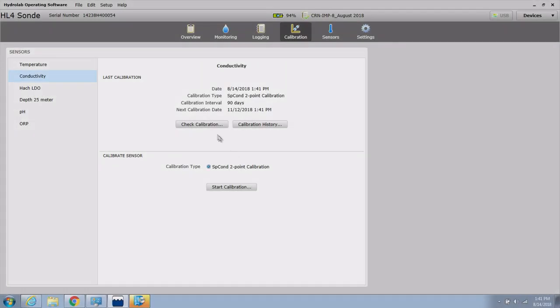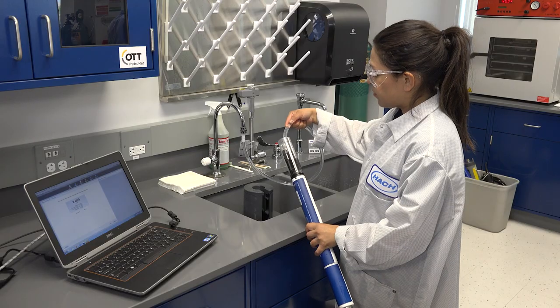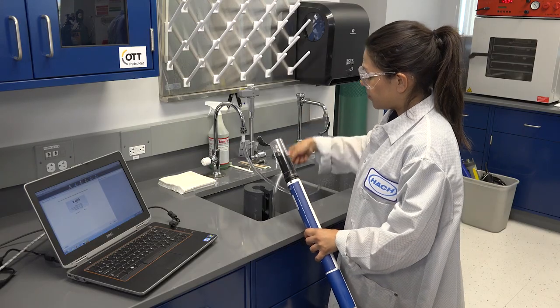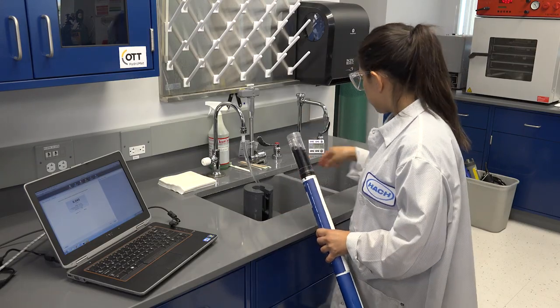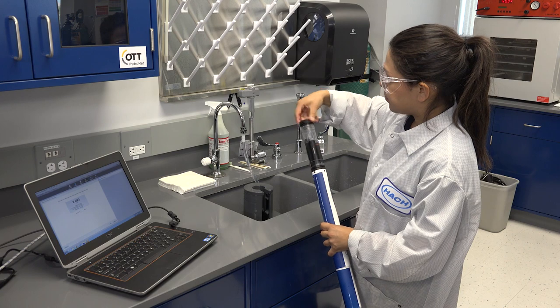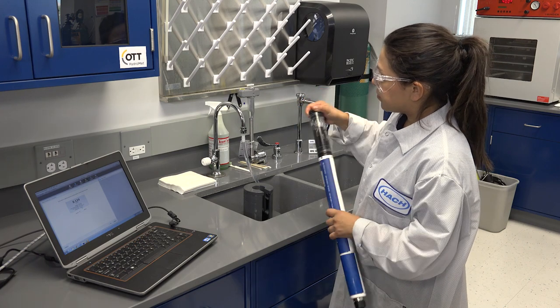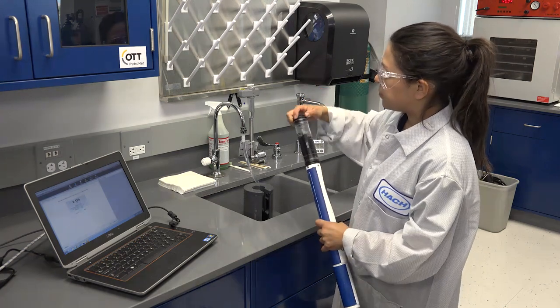Calibration check: After calibration, it is recommended to perform a calibration check to verify that the sensor slope is correct. You can access the calibration check in the Calibration tab of the HydroLab operating software. Follow the instructions on the right side of the screen.